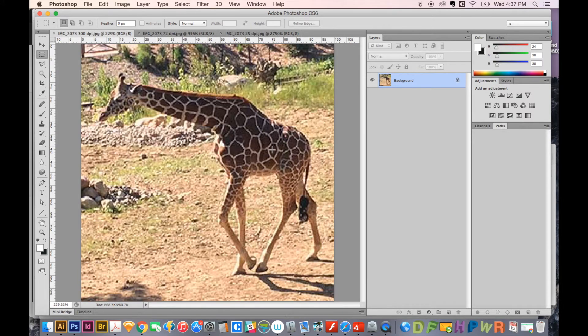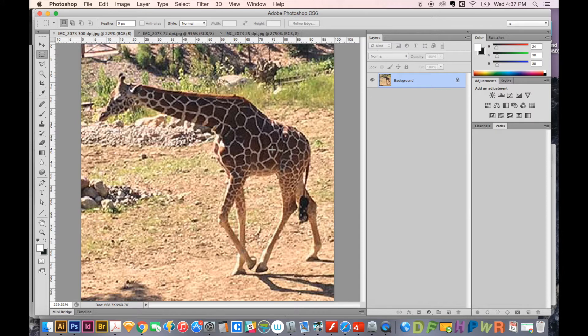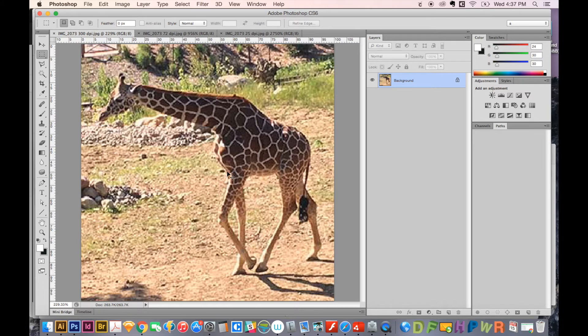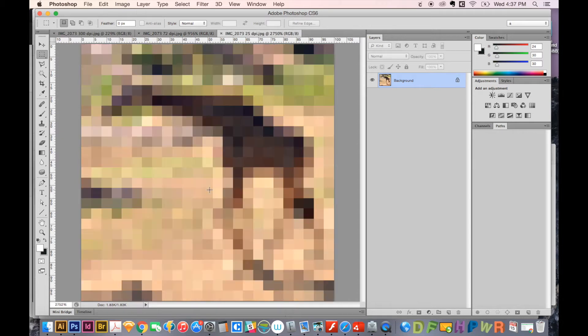When you are using images, if you're wanting to print them out, they need to be at 300 PPI. If you're wanting to use them for web only, they need to be at 72 DPI. And 25, you should just never use it. 72 is the lowest you should go.